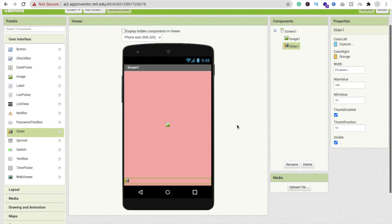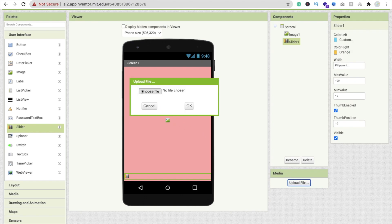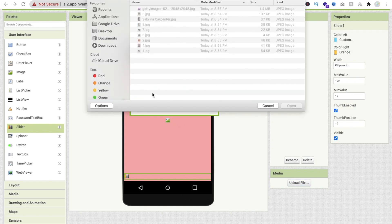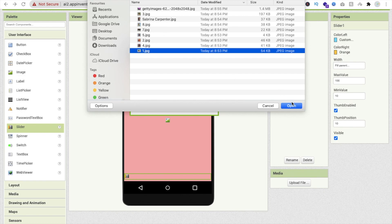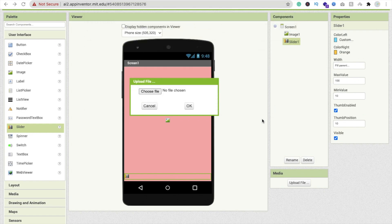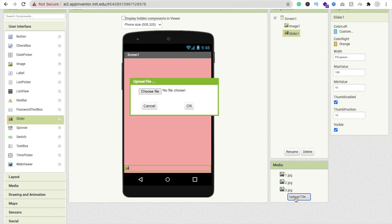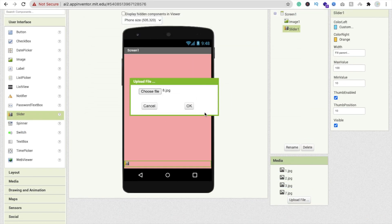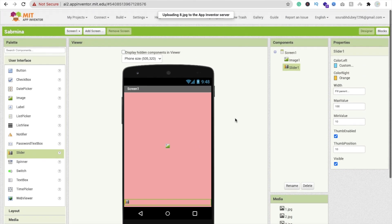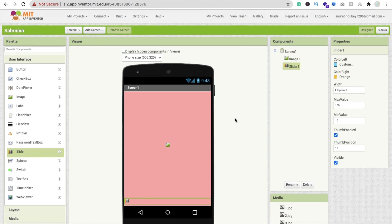Go back to App Inventor and click 'Upload File', then 'Choose File', and upload all the images one by one — there's no functionality to upload multiple files at once. You can use a lot more images; if you have around 100 images you can use them all.